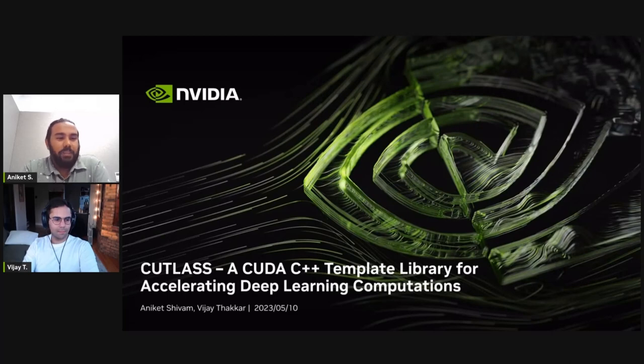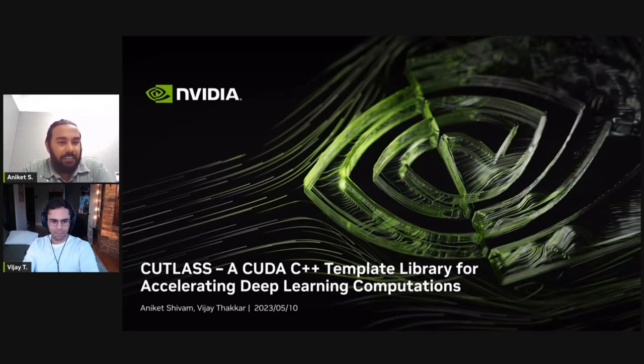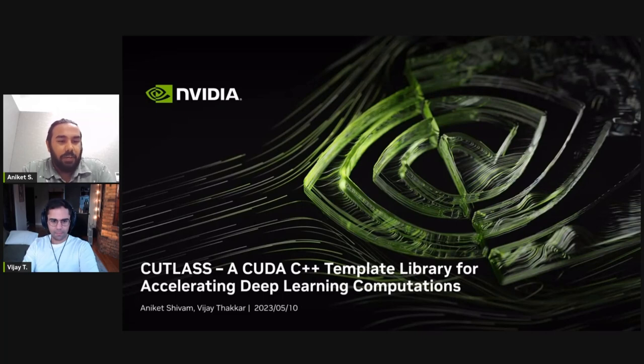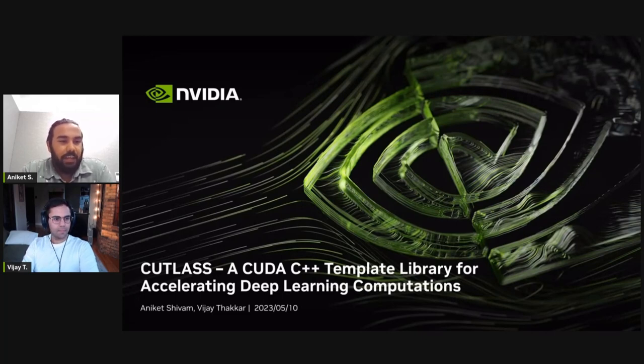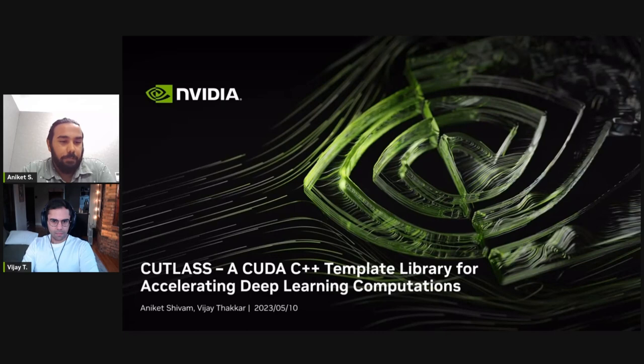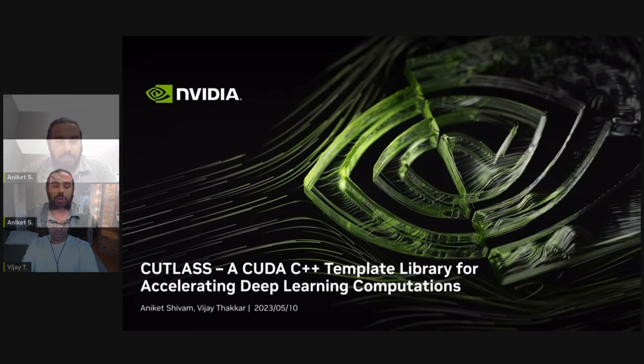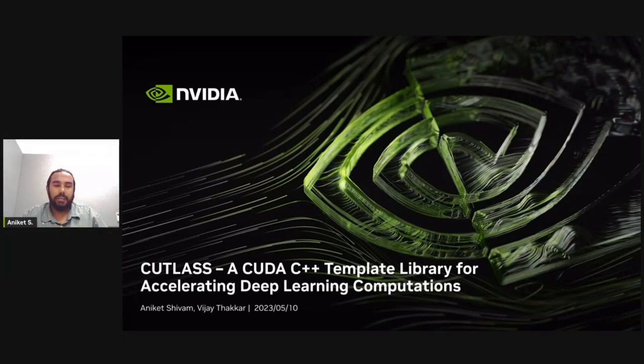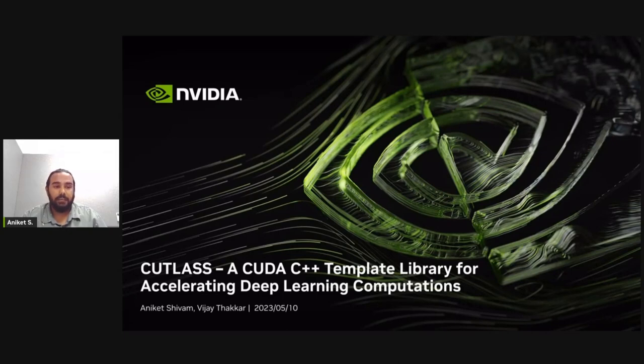Hello, welcome to our talk. I'm Aniket and I'm a deep learning library engineer working in the Cutlass team. And joining me in this presentation, I have Vijay Thakkar, who is also working in the Cutlass team as a computer architect. Today, we will be presenting Cutlass, a CUDA C++ template library for accelerating deep learning and HPC computations.